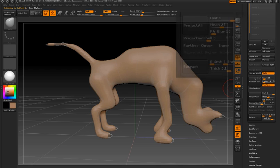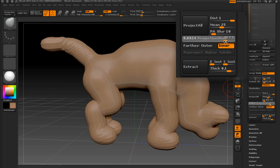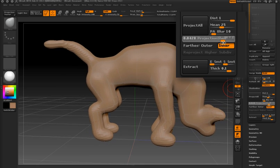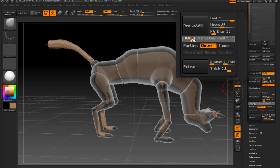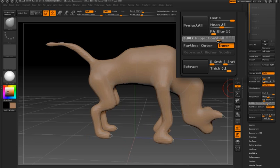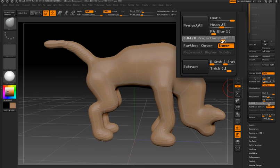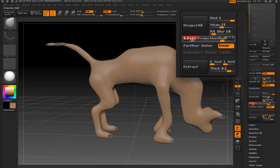There's a new slider added in ZBrush 4 called the projection shell slider. This slider gives a visual representation of the distance ZBrush will use to calculate the projection. As I move the slider to the right in the positive direction, you can see the shell goes outward. If I move it to the left in the negative direction, the preview goes inside the mannequin. Once I let go, it snaps back to its original size but has chosen a value for the projection distance based on that preview.